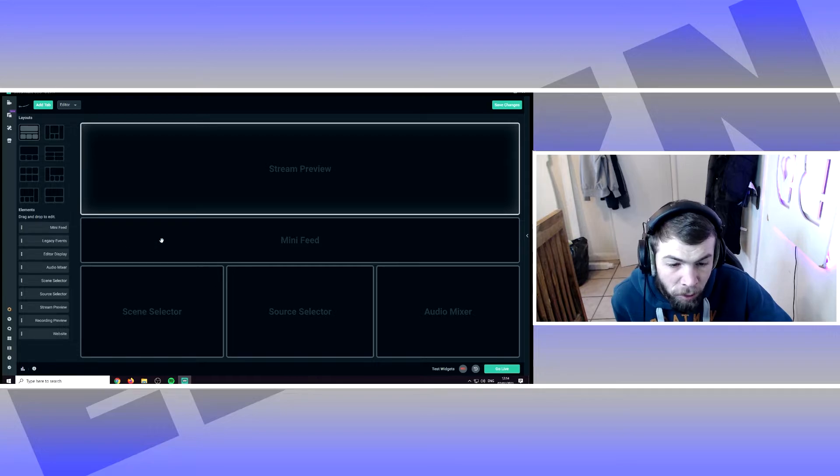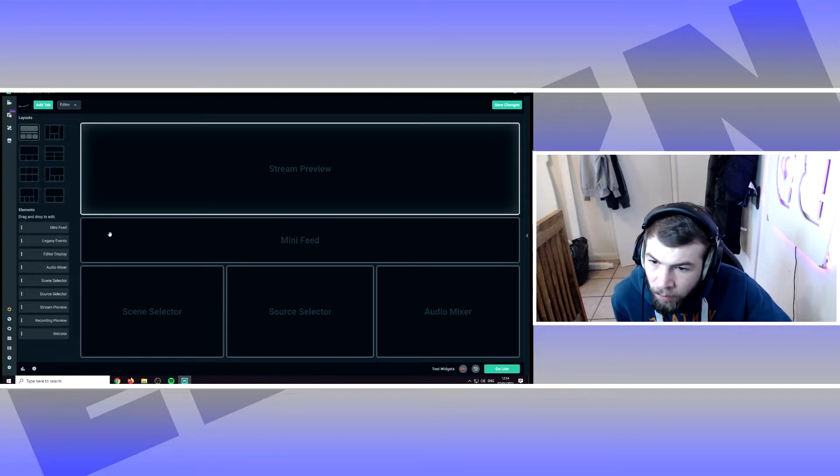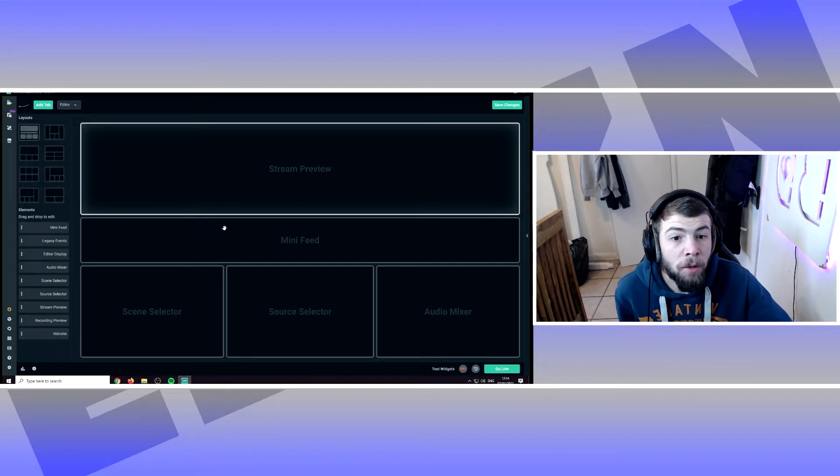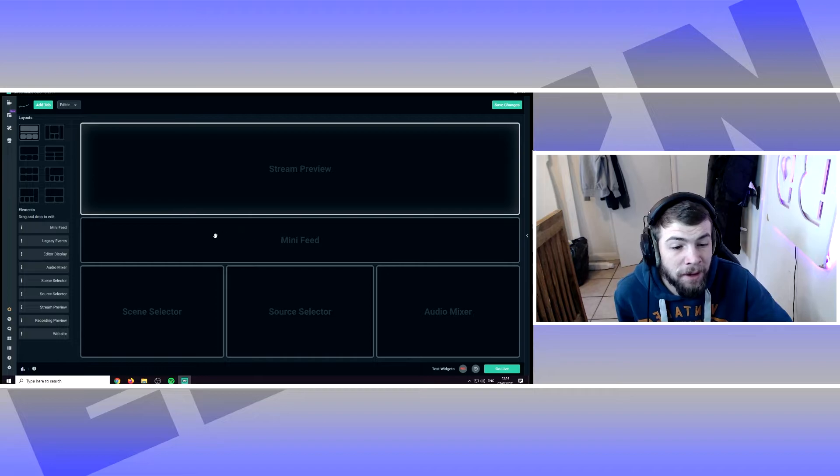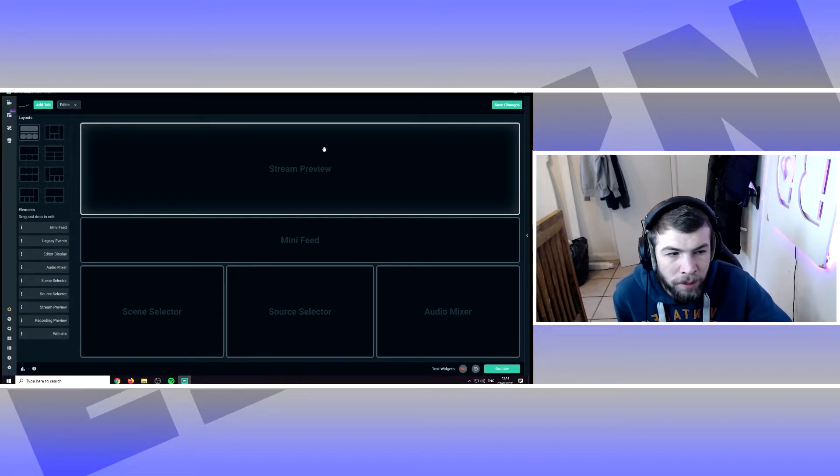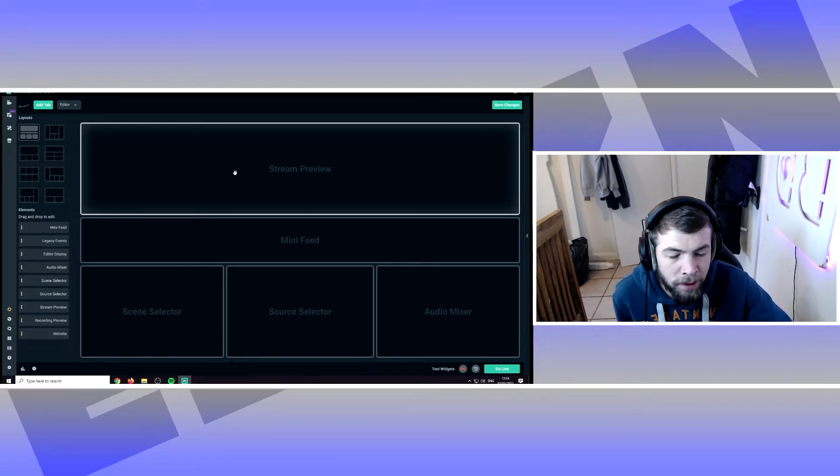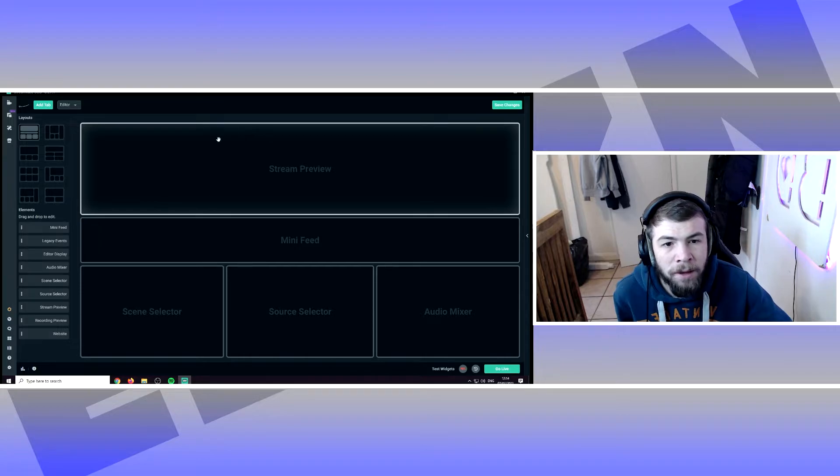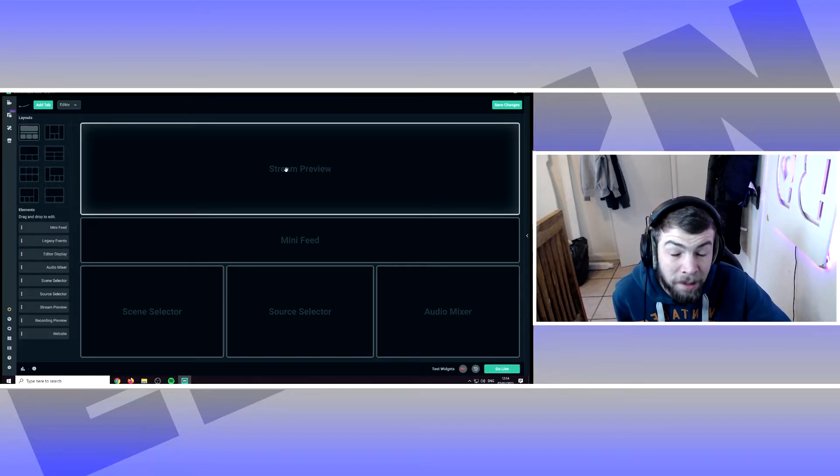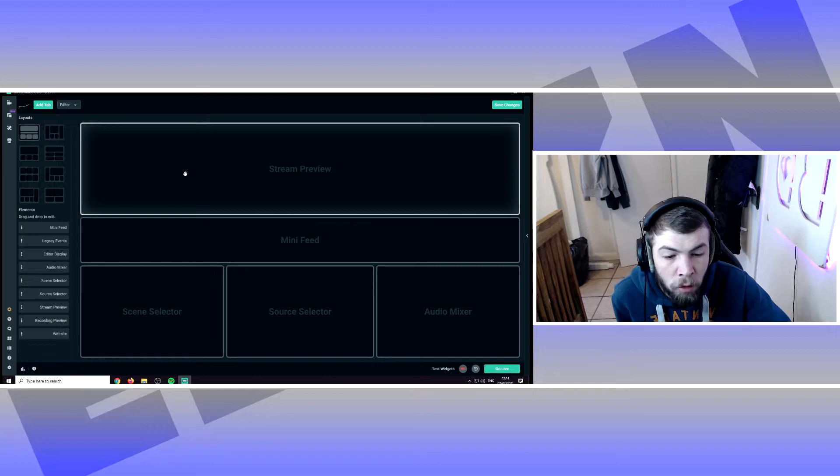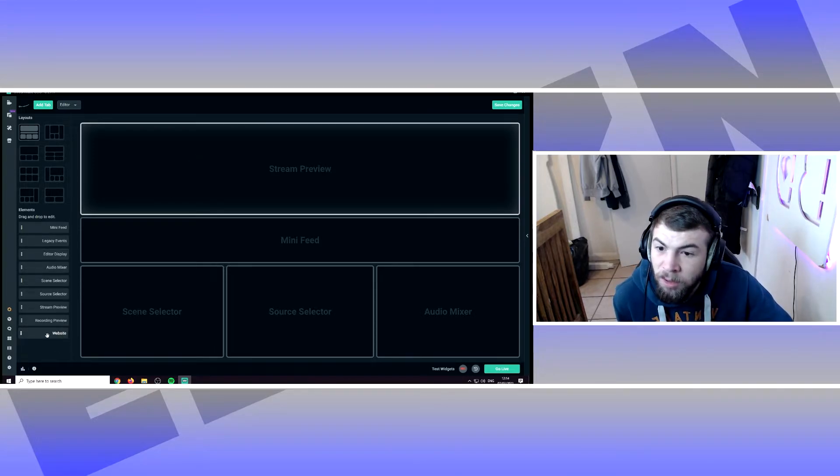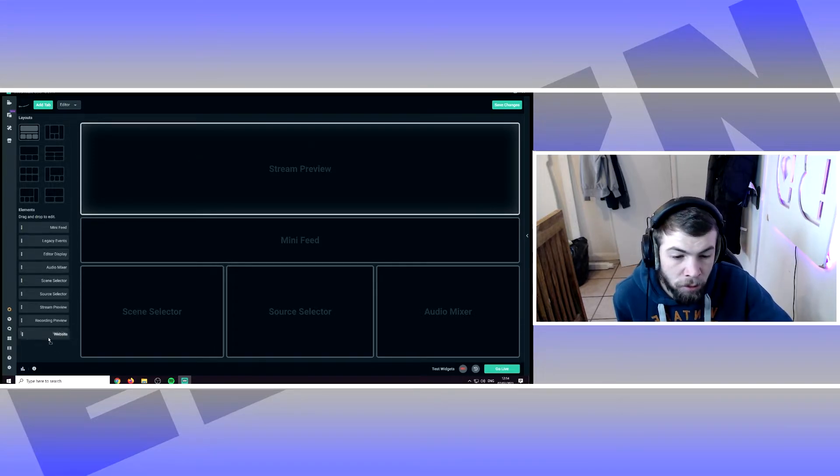So leave the mini feed as is. Normally what I would do is replace this stream preview window. It can sometimes cause you to have dropped frames if you've got this open, so I would prefer to do that. So what I'll do is grab this website block down here.